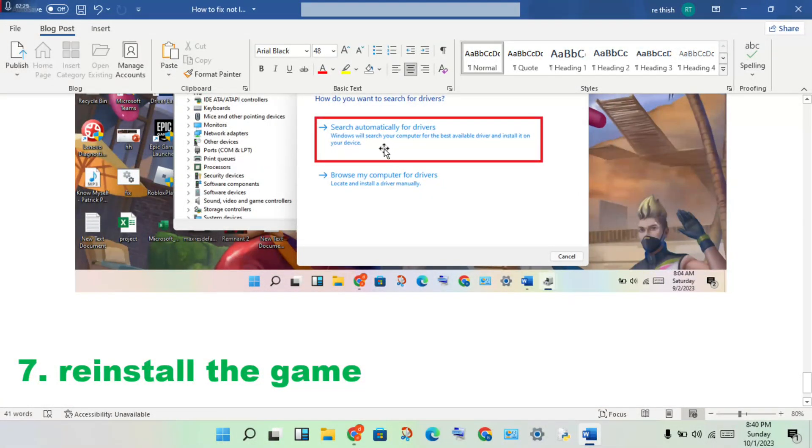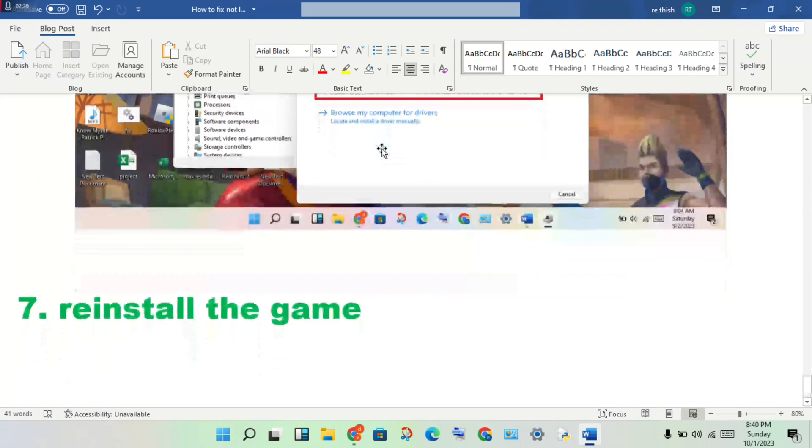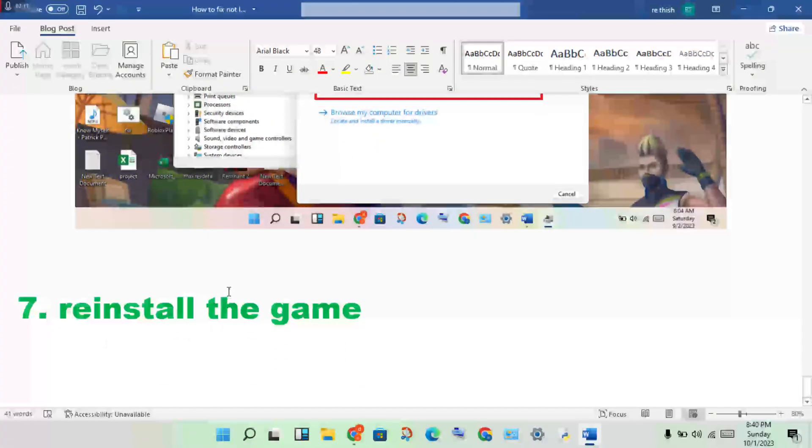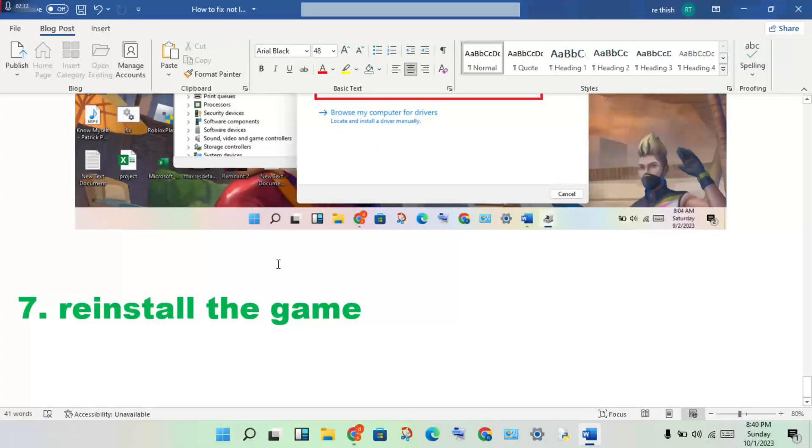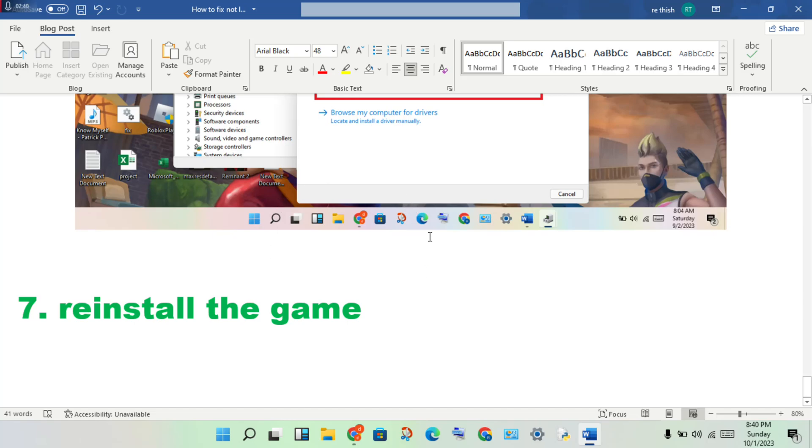If these steps don't work, you can reinstall the game. After following these steps, you should be able to enter the game. Thank you for watching.